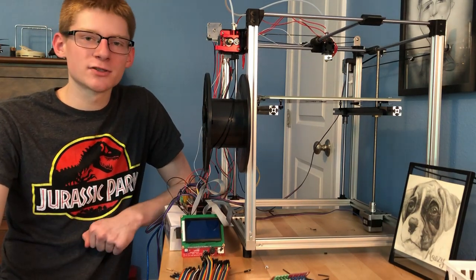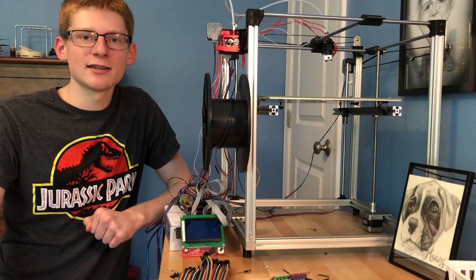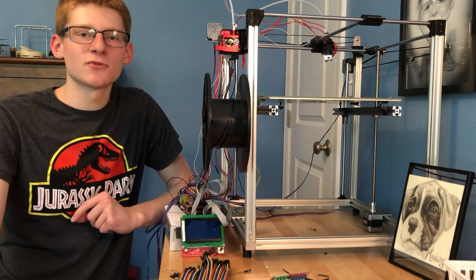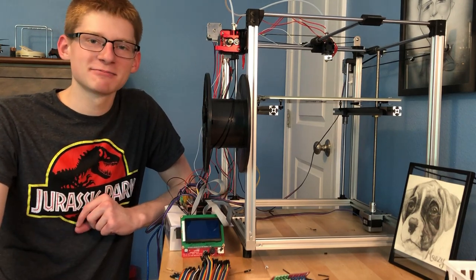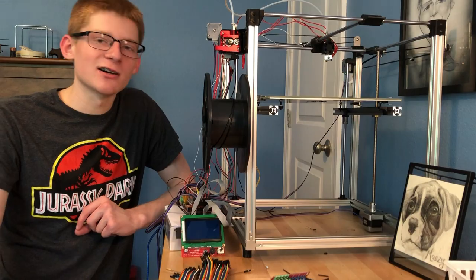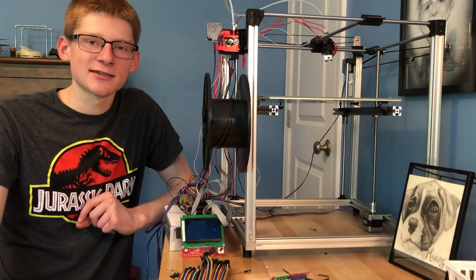Today I'm going to be fixing the printer, refining it, and then cleaning everything up to finally finish it. But first I need to unclog this hot end.